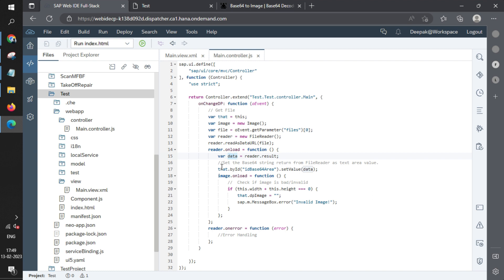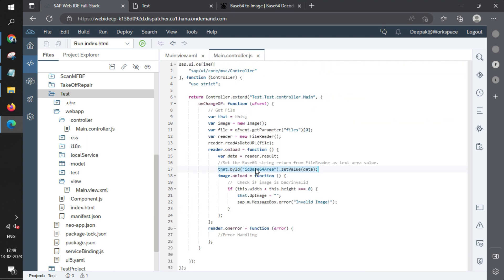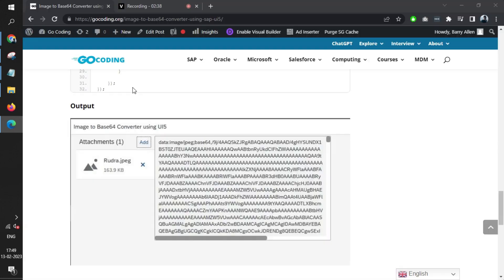In the end, we just set the value into the text area. The text area has ID as base64Area. That's it. That's the only thing that we are doing. This is the part where we'll drop an image.